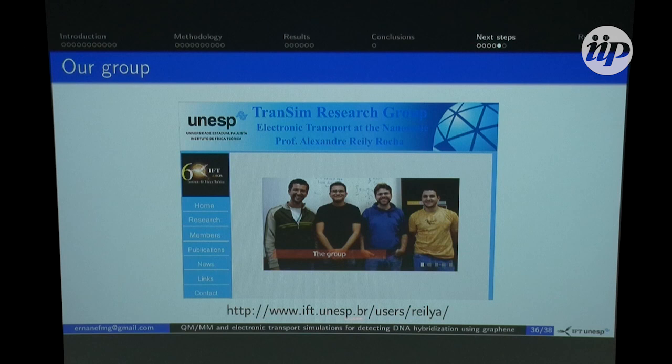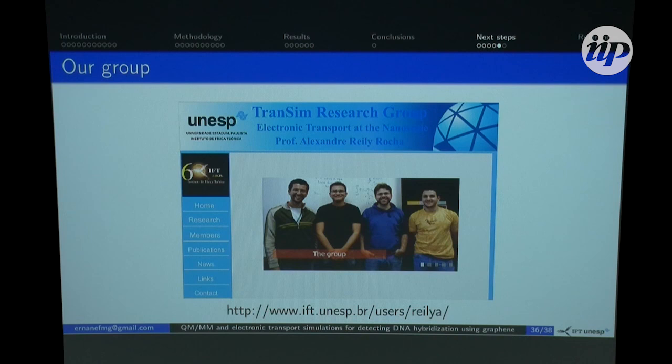This is the web page of our group where you can find us and check for open positions at the Institute of Theoretical Physics. I'd like to thank the organizers for the opportunity and these two funding agencies, and thank all of you for your attention. Thank you very much.